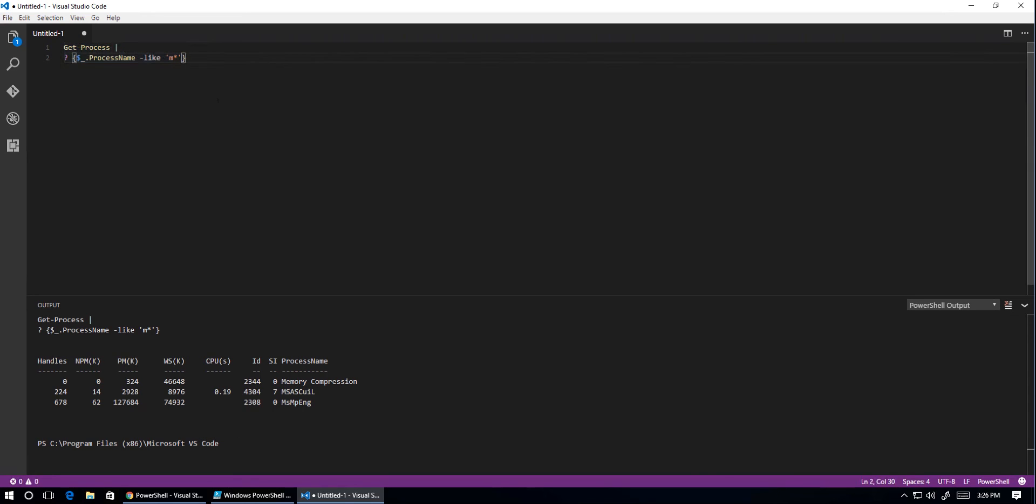So there we go. Making the transition from PowerShell ISE to Visual Studio Code is not that painful. It's quite easy once you know the little tricks of the trade.